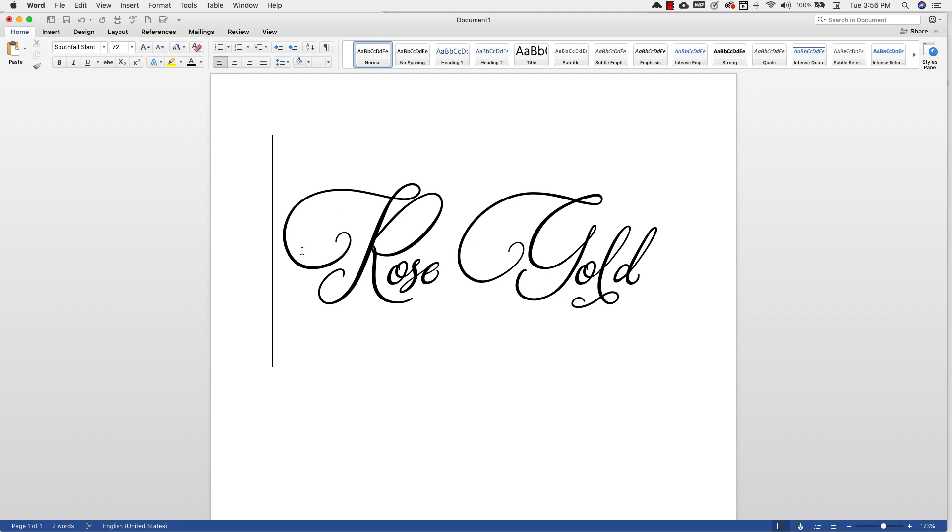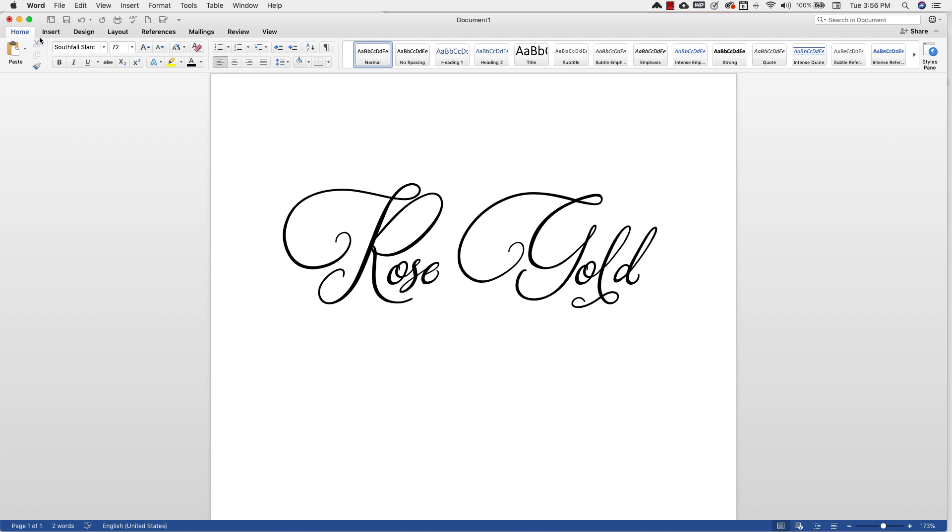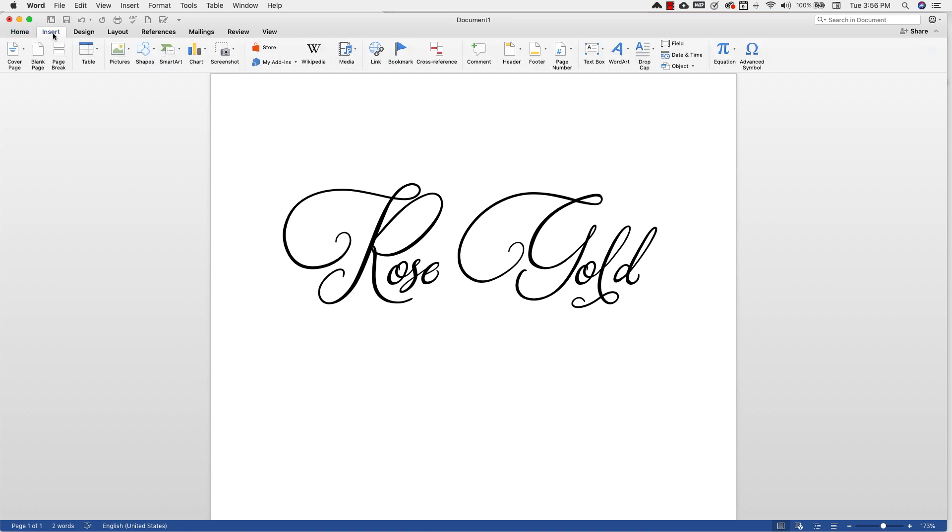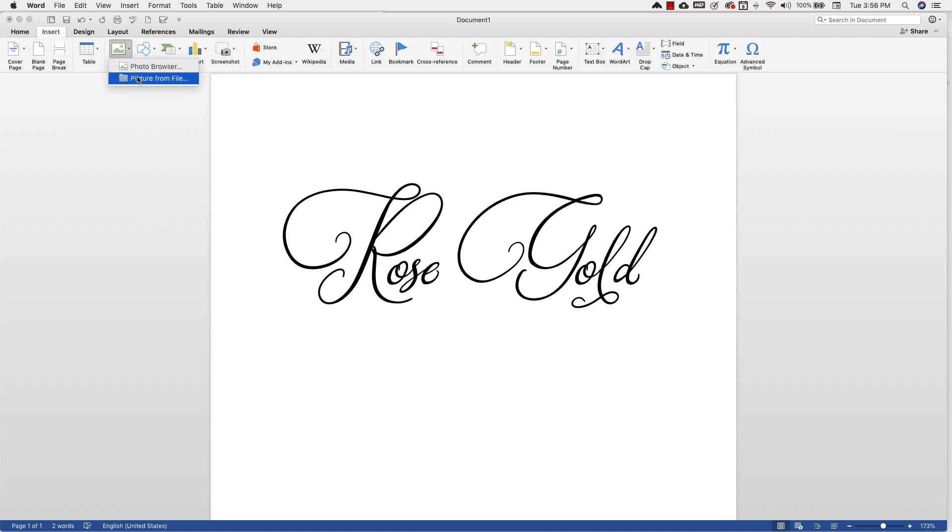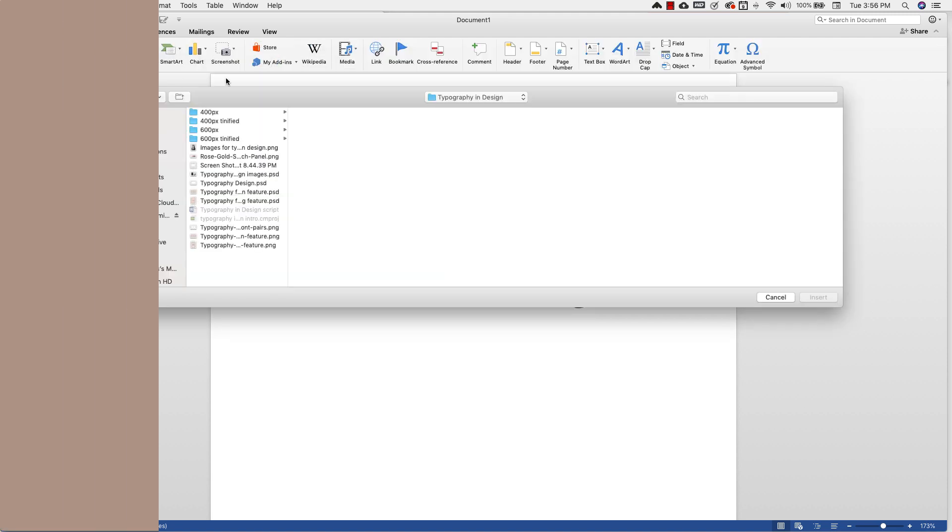I'm using the slant version, kind of the italicized version of this font. And I'm going to go ahead and bring in my swatch palette so that I can pick out my colors. So I'm going to come up to Insert and then go to Picture, Picture from File.